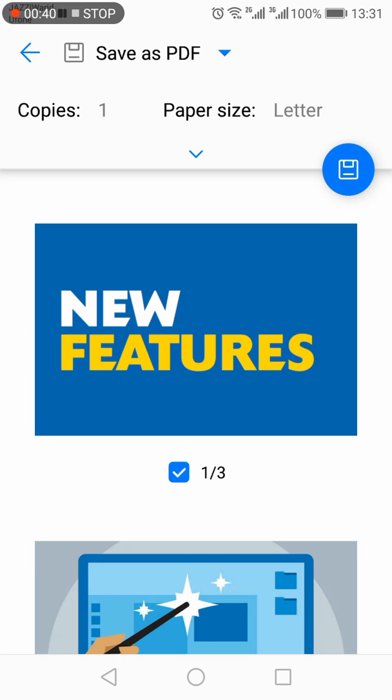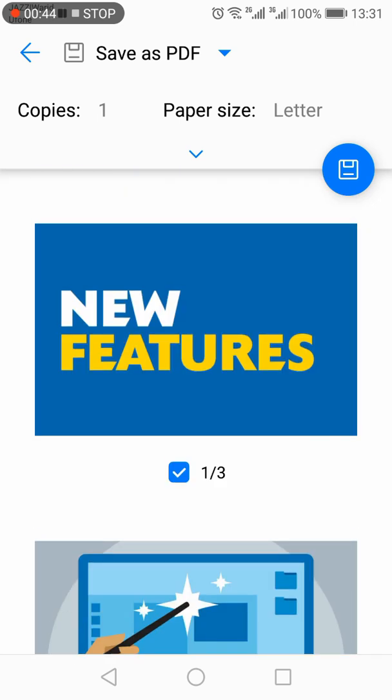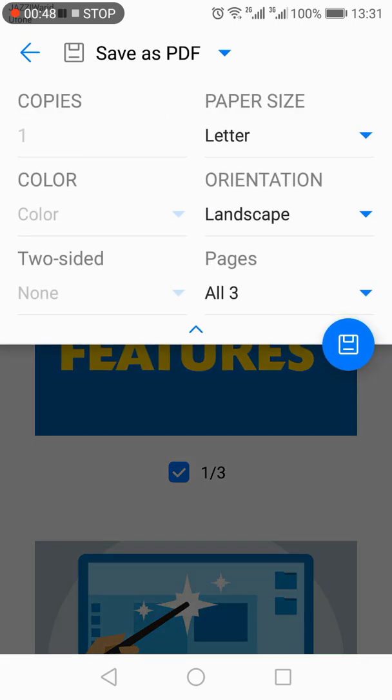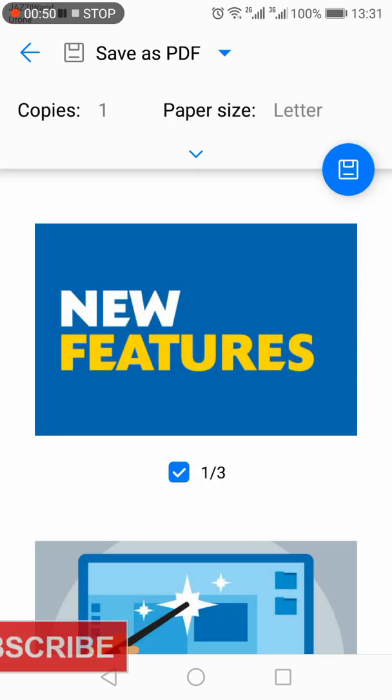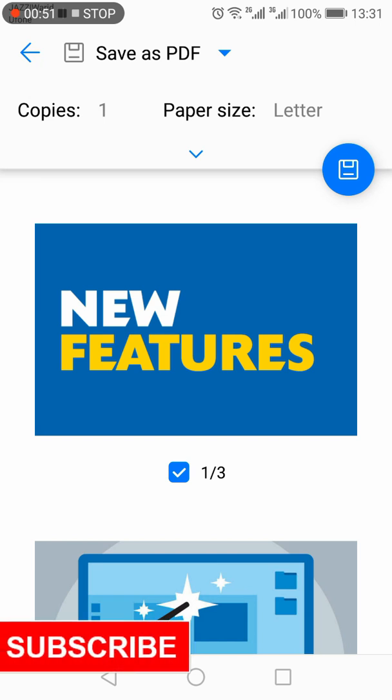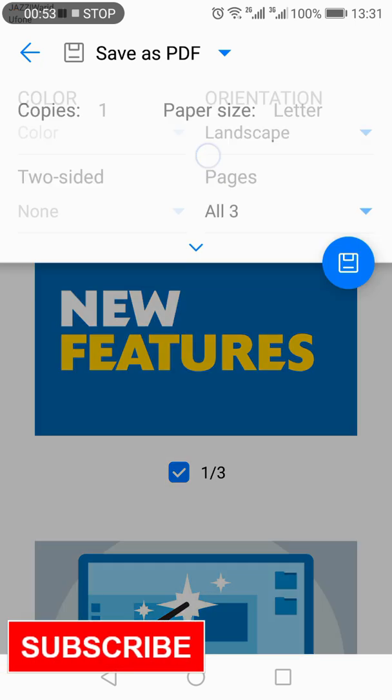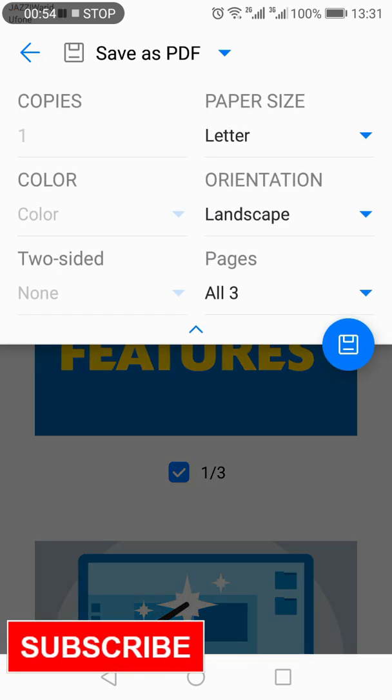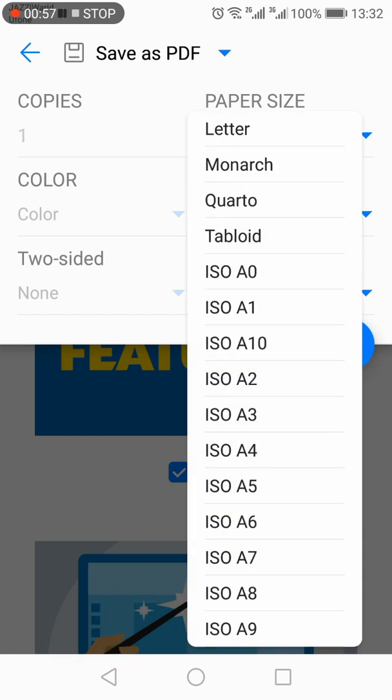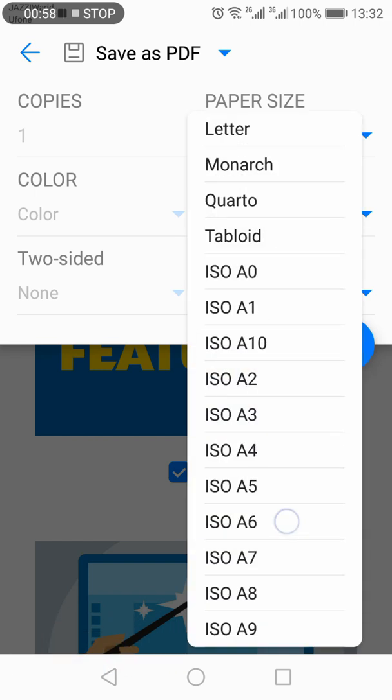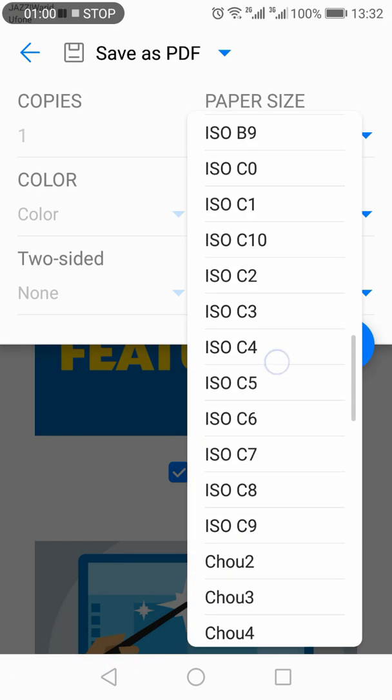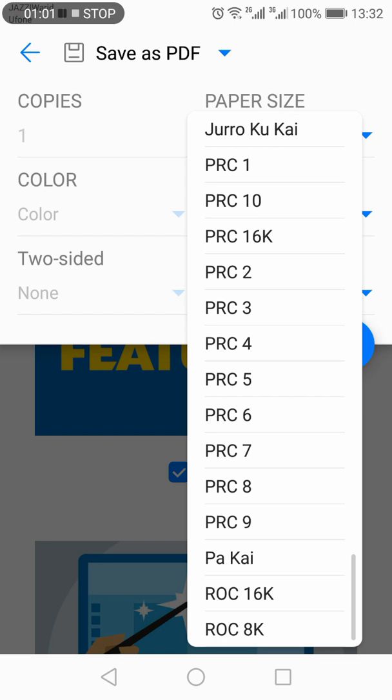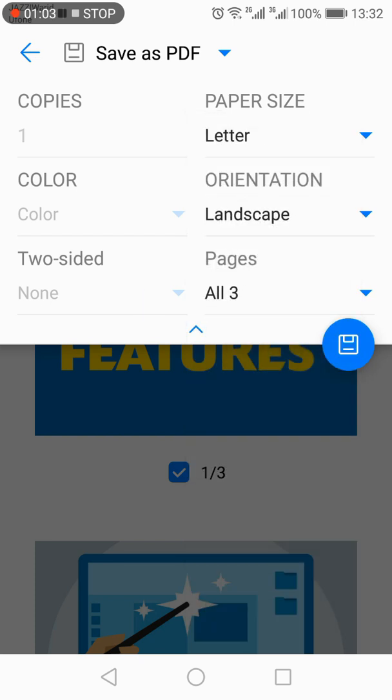Once you select that, you will have each image as a separate page. At the top it shows the number of copies and paper size. You can change the paper size - almost all types of paper sizes are available.